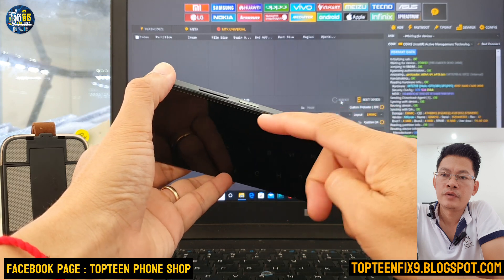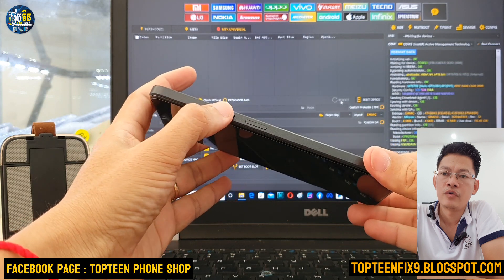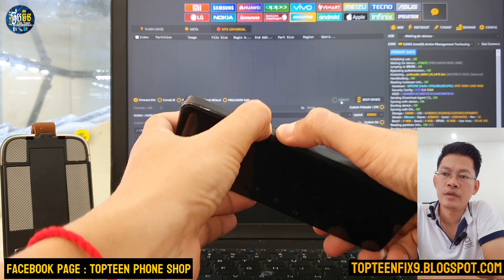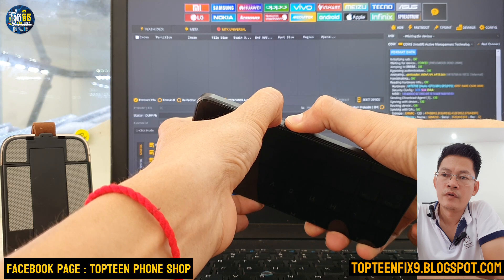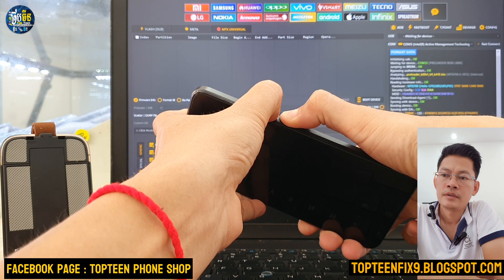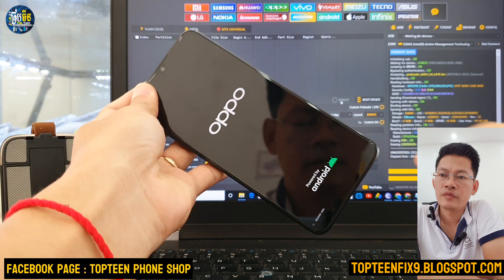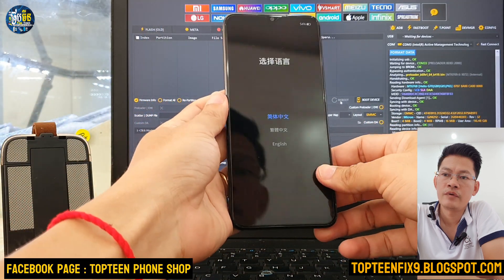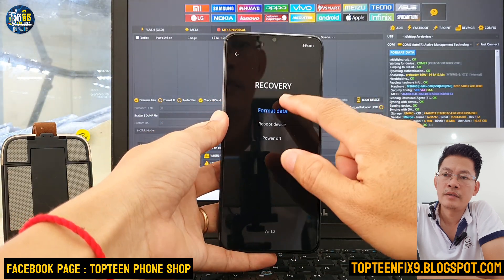You need to pull the phone into recovery mode by selecting volume down and power together for about seven seconds. Then release the volume down button, and you will see the recovery mode. Select the option and click on Format Data.